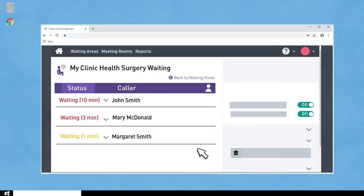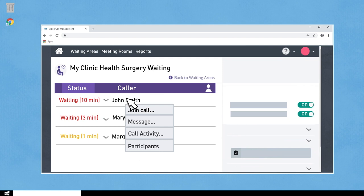You will then see a list of people waiting for you. Simply click on the person you want to see and select Join Call.